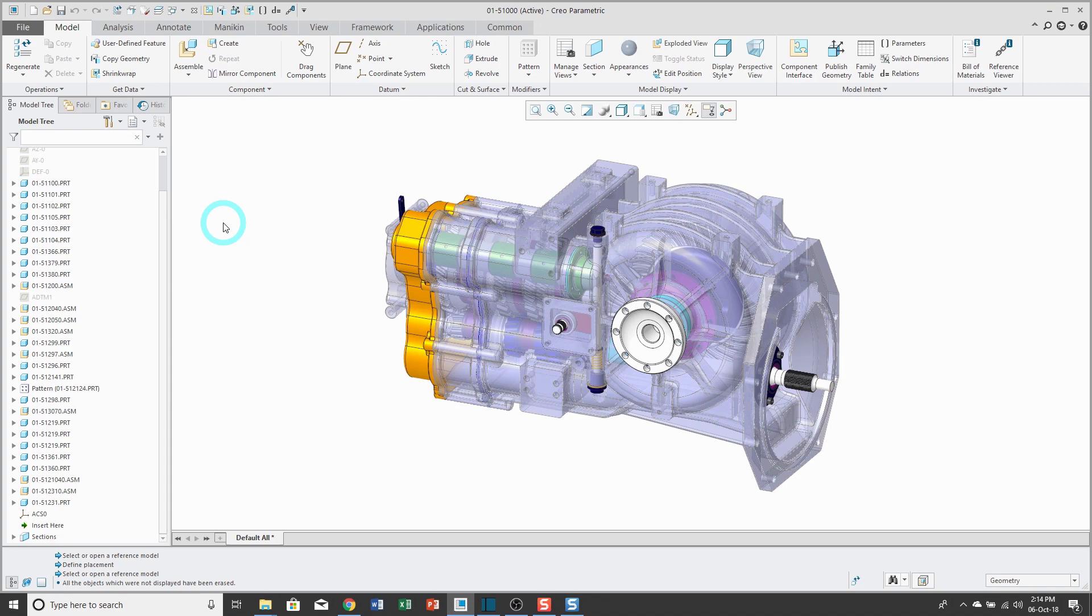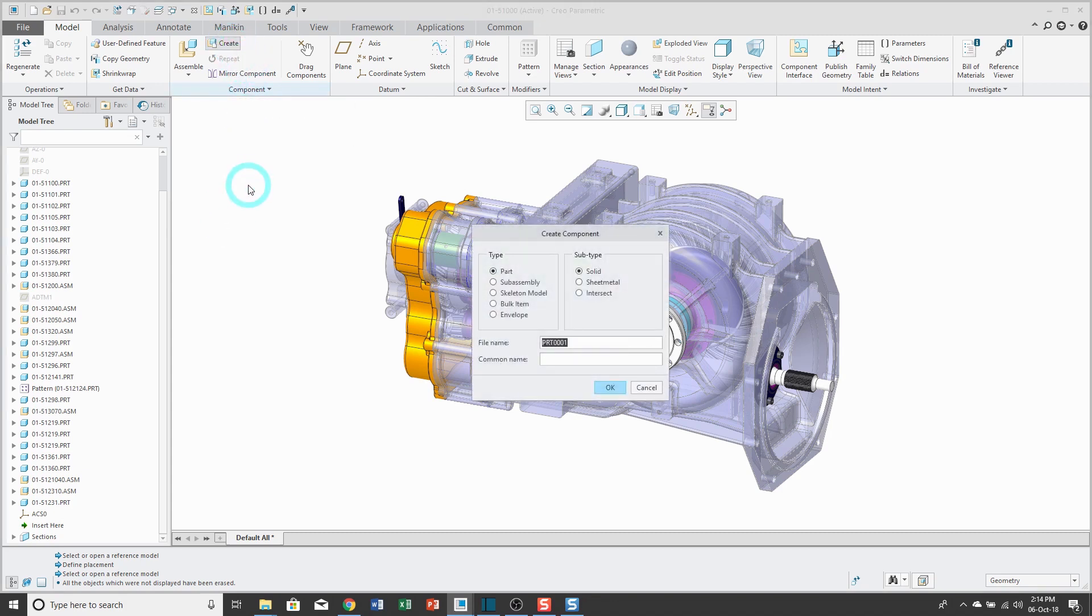In a previous video, I showed you how to create a publish geometry feature, and in this video I'm going to show you how to create a copy geometry feature. First off, in my transmission assembly, I'm going to create a new component.